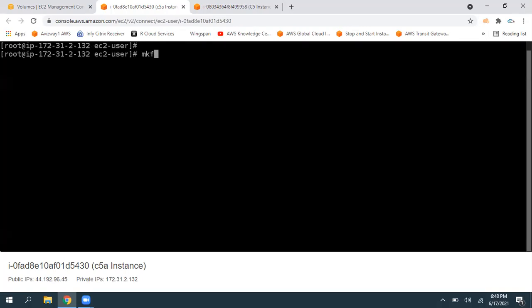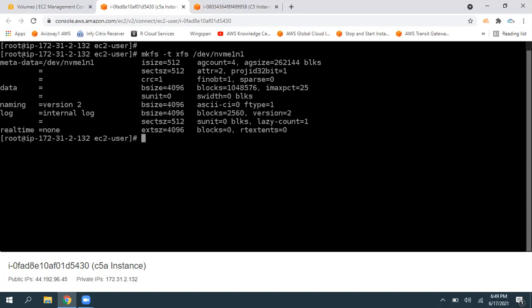Now we need to create a file system on this volume. The command is mkfs. What type of file system do you want? Use the flag -t, then specify the type: ext3, ext4, or xfs. Then give the volume name /dev/nvme1n1 and press enter. You can see one file system is written.